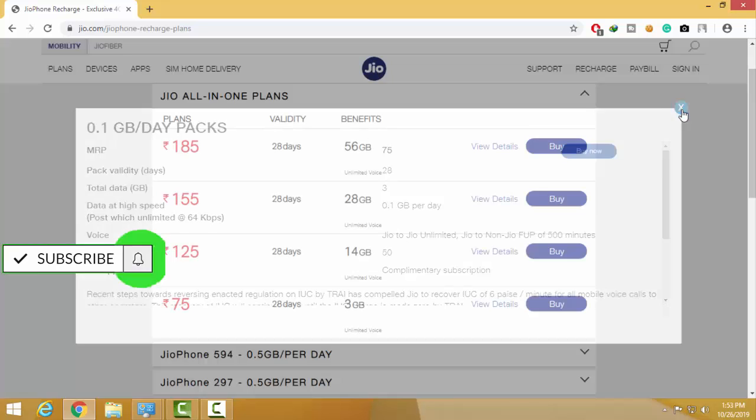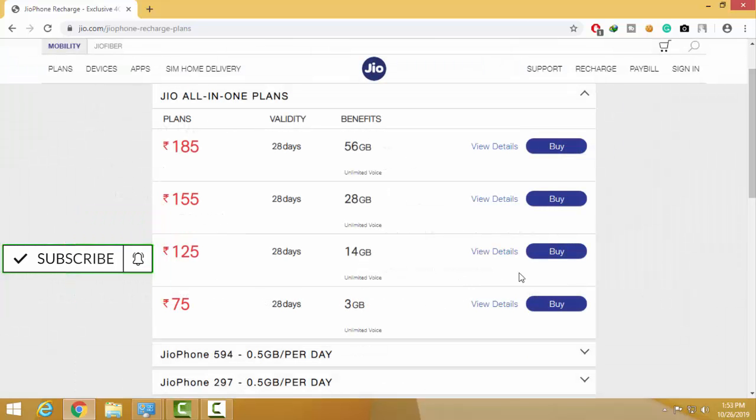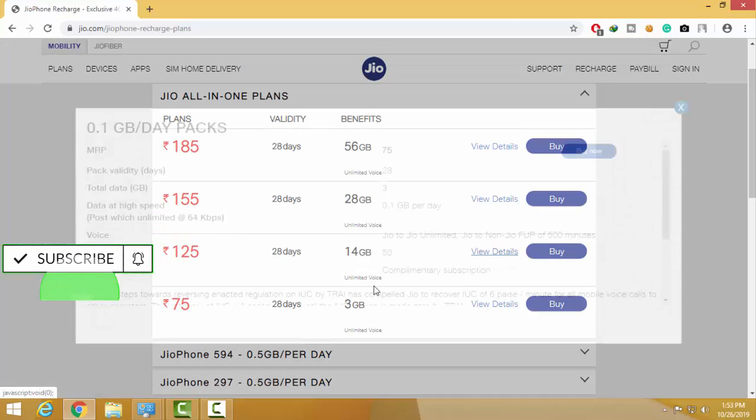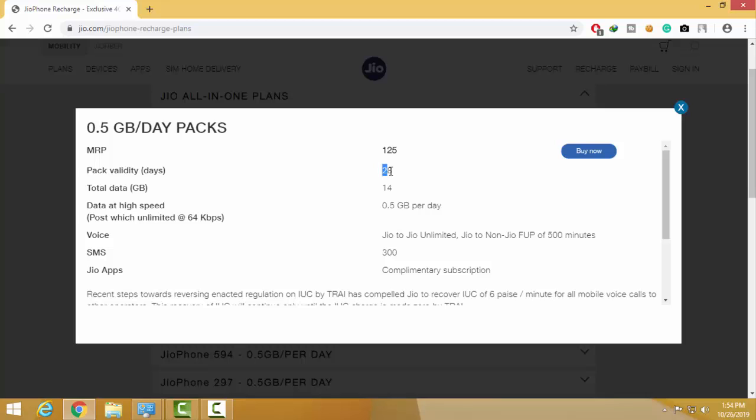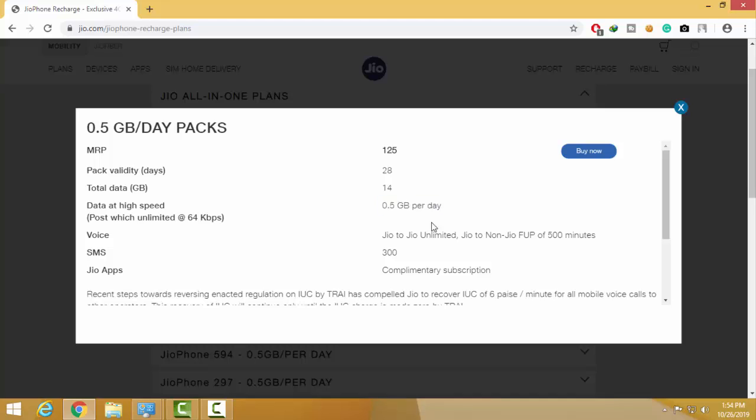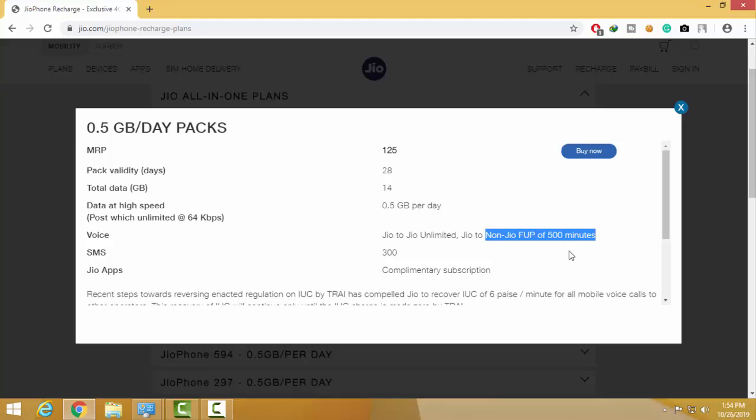For the second plan, click on it. It has 28 days validity and 14 GB data. The daily limit is 0.5 GB per day, Jio to Jio unlimited calls, 500 minutes for other calls, and 300 SMS.